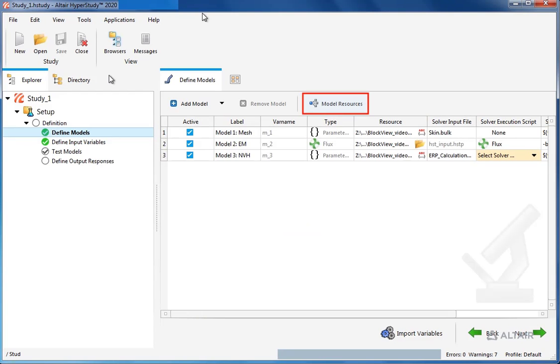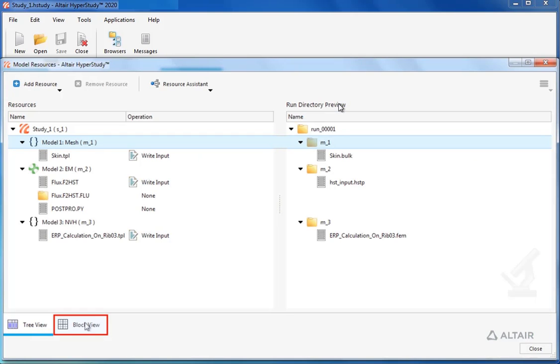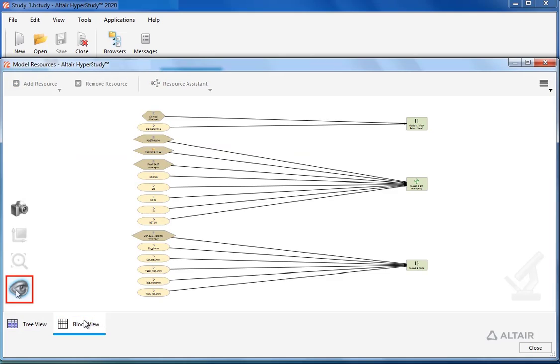Let's begin by going to model resources and in the bottom left, selecting block view. Now we can see a block view diagram of the study models and associated resources.